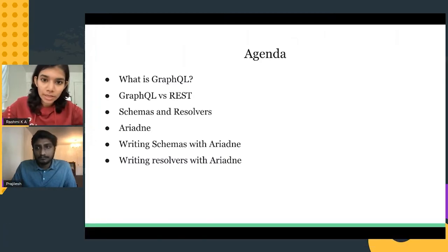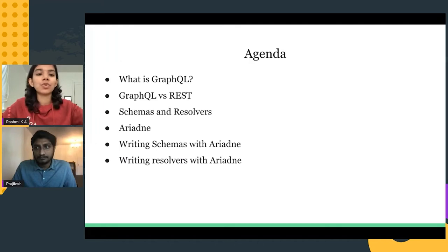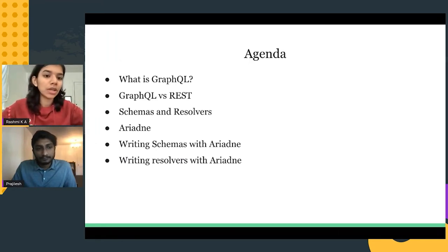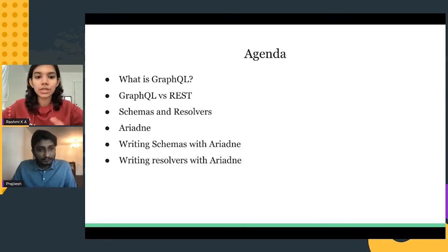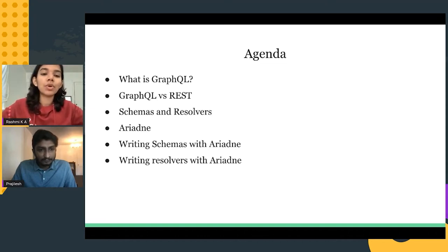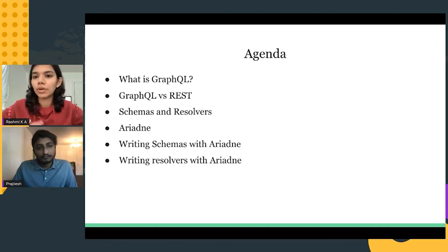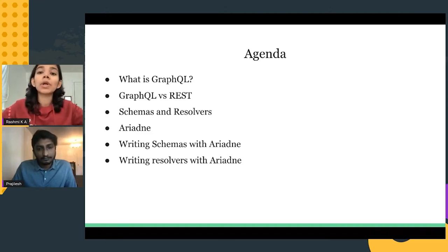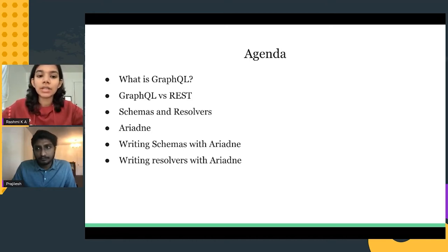The agenda for today: we're going to walk you through what GraphQL is, then show you the difference between GraphQL versus REST. Then we'll talk about two integral components of GraphQL — schema and resolvers. Then we'll cover the core topic, which is Ariadne, a Python library that helps you build GraphQL servers, including writing schemas and resolvers with it.